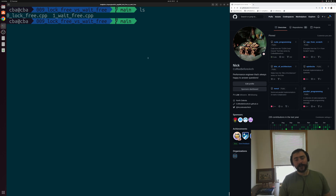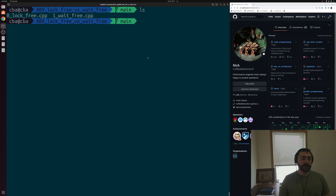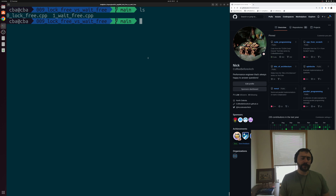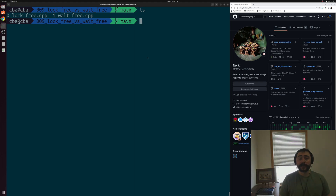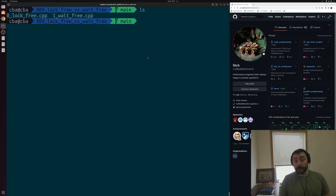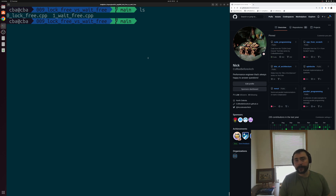Hey everyone, I'm Nick, and welcome to another episode of Parallel C++. In this episode of the series, we're going to be talking about the difference between lock-free and wait-free algorithms and operations. In our previous video, we looked at the differences between blocking and non-blocking algorithms. Now we can further classify our non-blocking algorithms by whether they are lock-free or also wait-free.